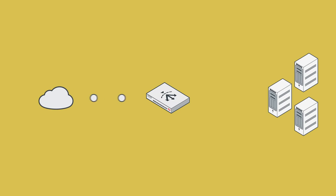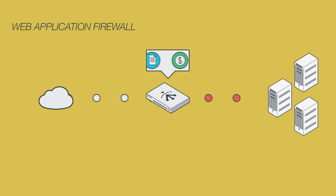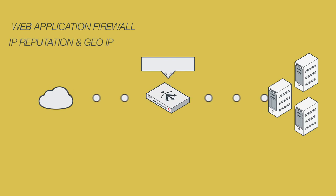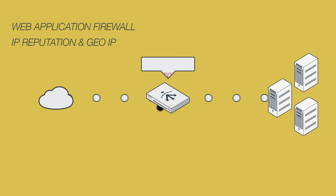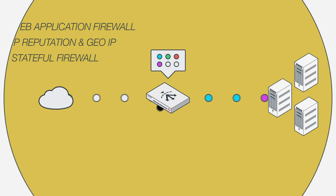So let the FortiADC ease your fears with industry-proven tools, like a web application firewall that can detect known threats using attack signatures, IP reputation and GeoIP to protect your applications against automated web attacks from malicious sources, and an integrated stateful firewall for absolute control over what is traveling through your network.